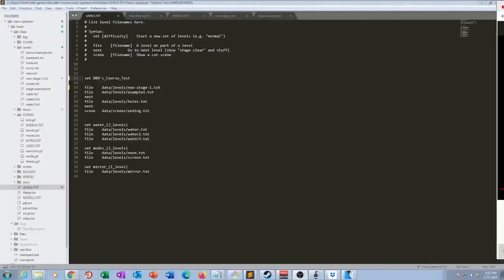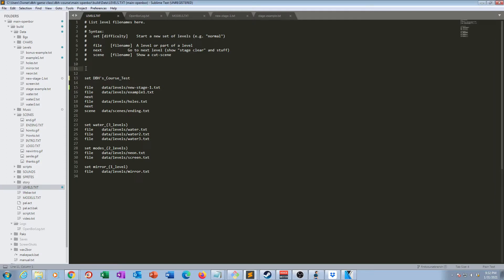That's right — the levels.txt file. So what we're going to do is create a whole new set that appears at the top of the list. To do this, we're going to add a new set command above line 19 where the DBH course test set is. Put this at line 11. I'm going to use my first name, which is Kevin, but use your own name. So: set Kevin's — apostrophe S — right underscore demo, because underscore represents a space.